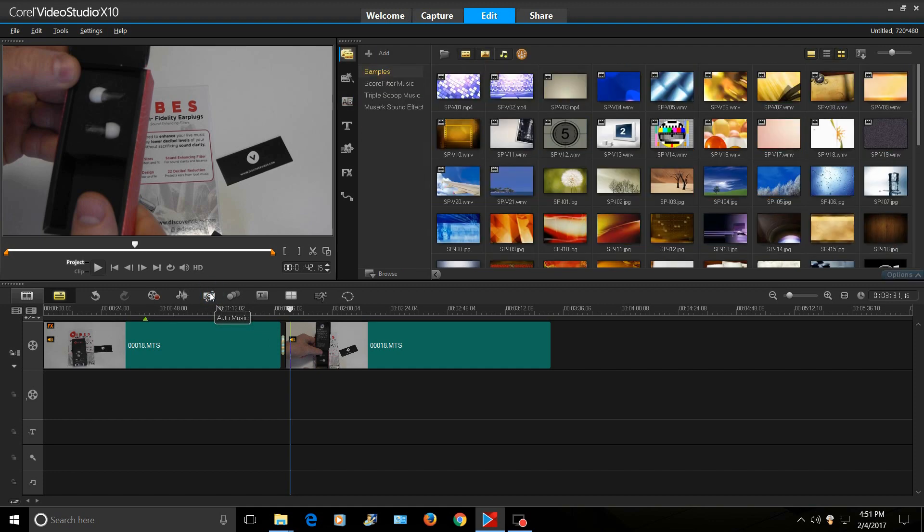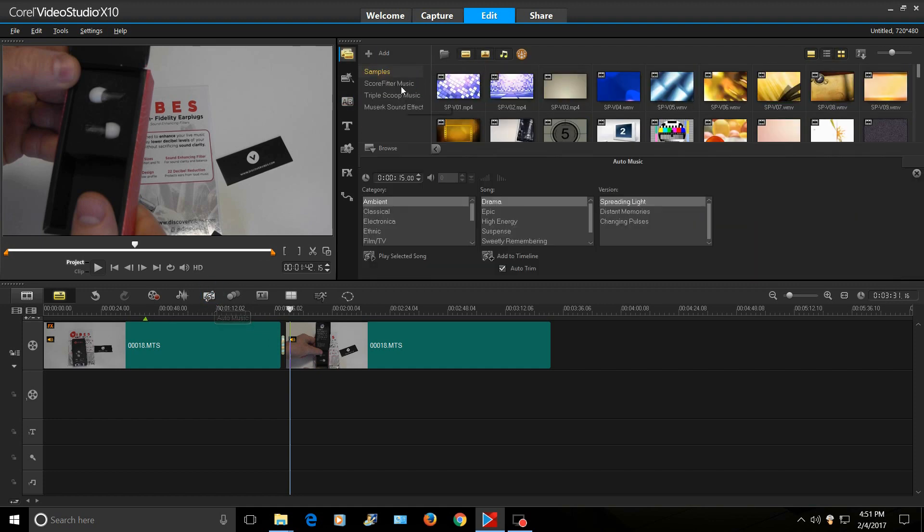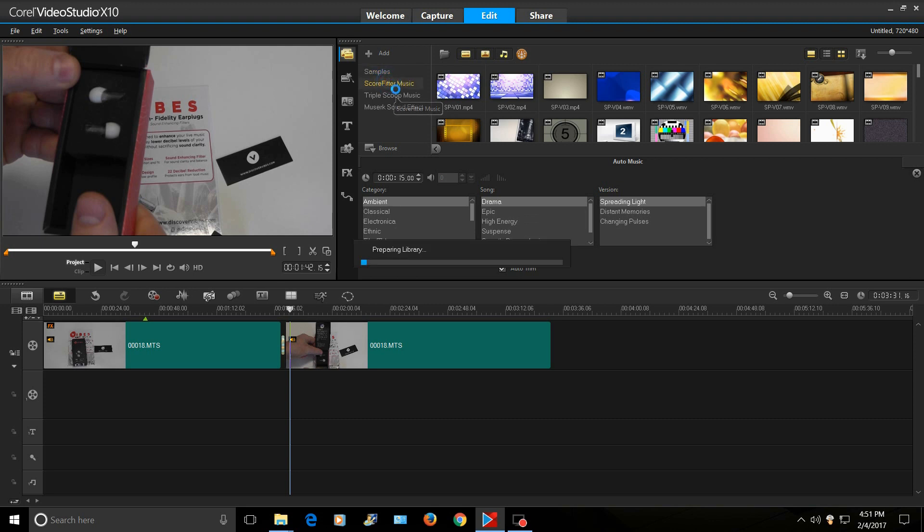This is auto music. They've got some music that's royalty free here that you can use for your videos. Really cool. It looks like they've added a bunch of stuff here. Ambient, Epic, Tronica. Yeah. So they got a lot, a lot more music. That's cool.